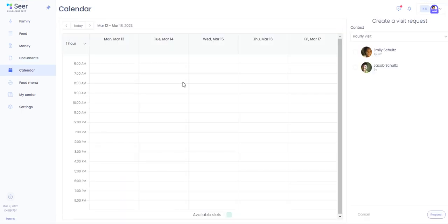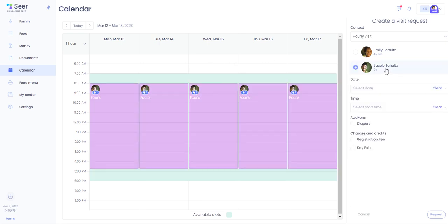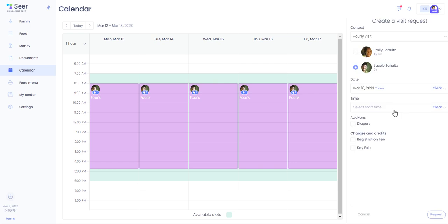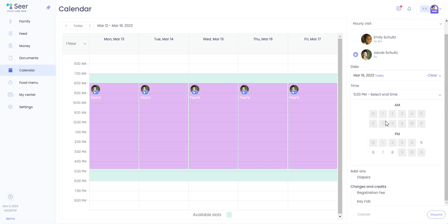Calendar is where you can create a visit request. If your center allows for drop-in care or hourly visits and they have this feature available for you, you can request a visit for your child. So to do that, simply click on the child that you would like to have the visit for, select the date, select the start time and the end time.